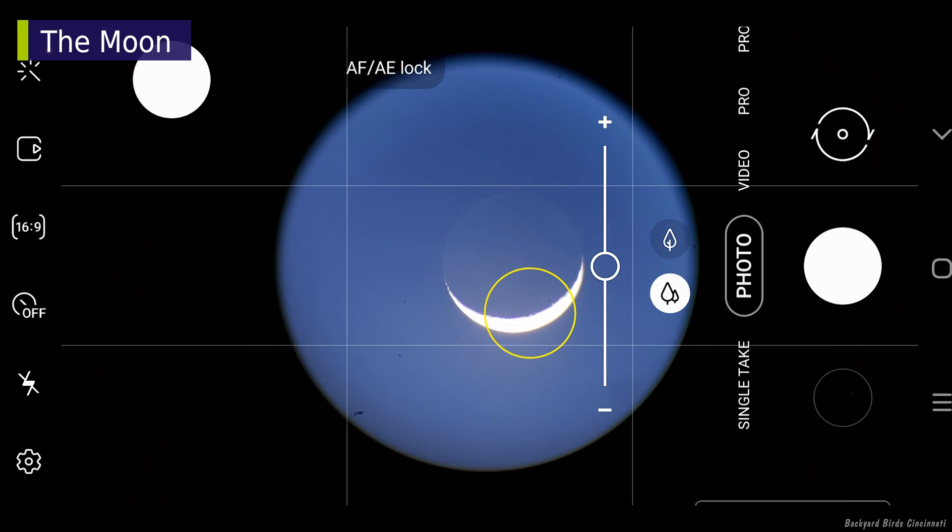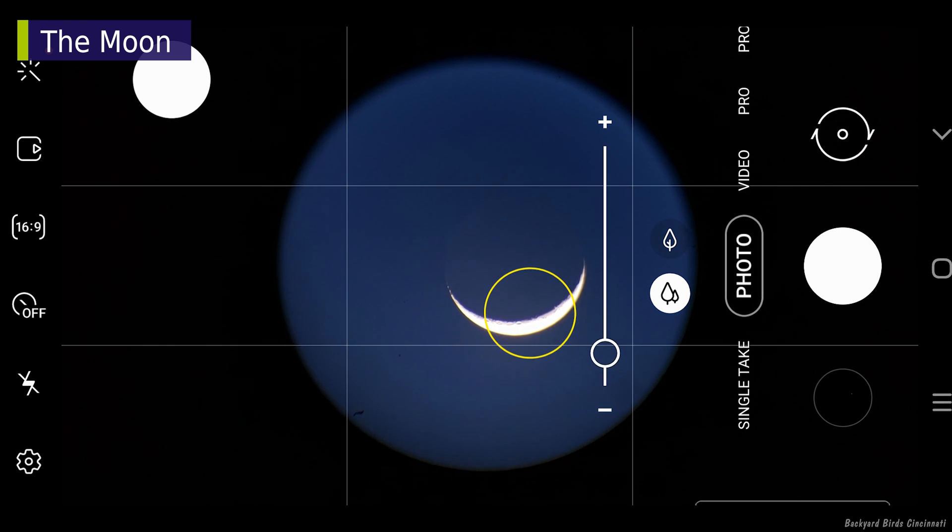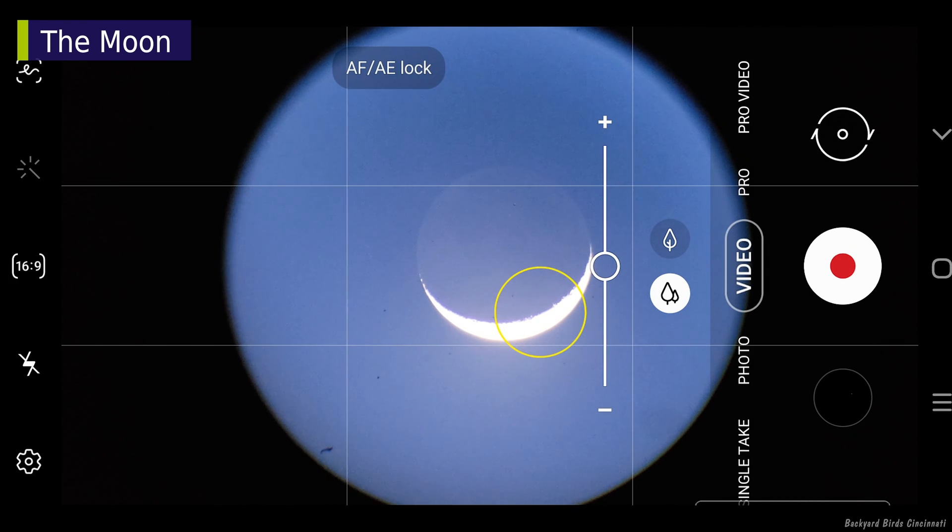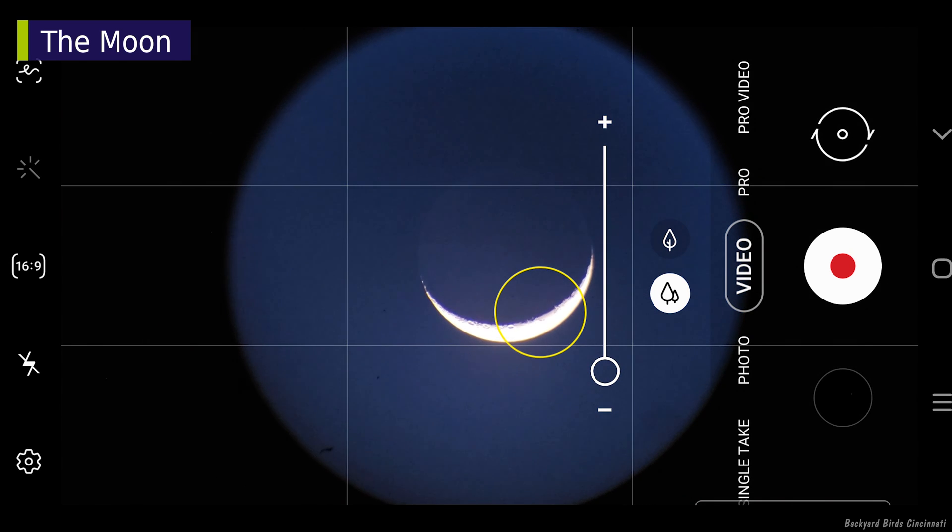The focus can be locked and the exposure adjusted, but the bright part is still overexposed. The same experience in video mode.